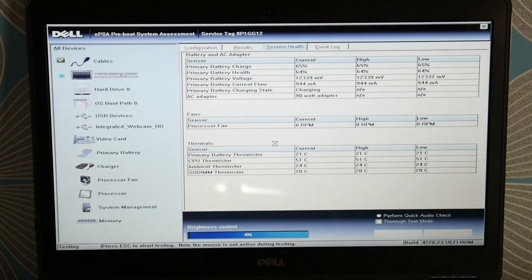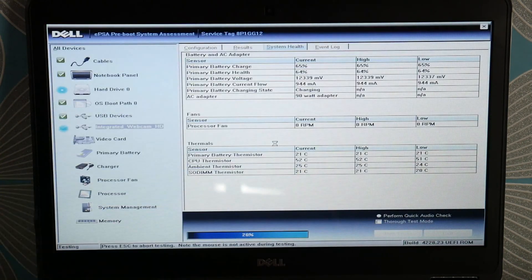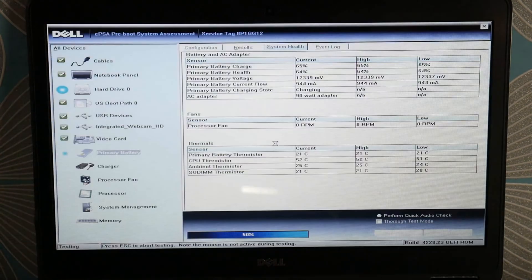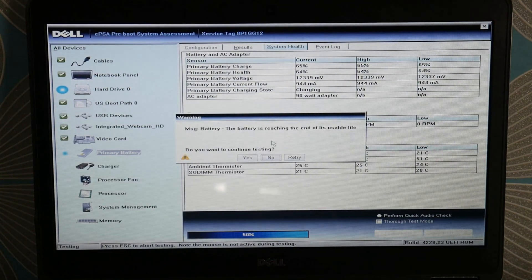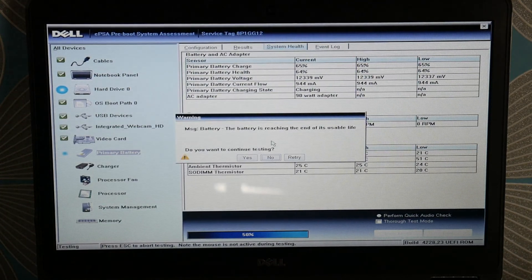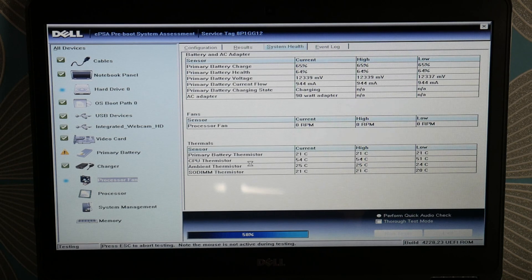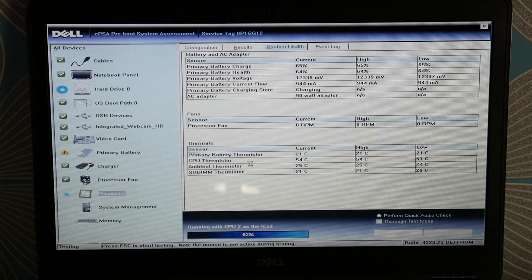Use your arrow down key, hit enter, and when you get to diagnostics, this will test all your hardware. It's testing the LCD right now. When it's done, hit yes. We're looking specifically for hard drive or RAM issues or failure in this diagnostic. You can see my battery's at end of life, but I'm looking for hard drive or RAM specifically for blue screen errors.